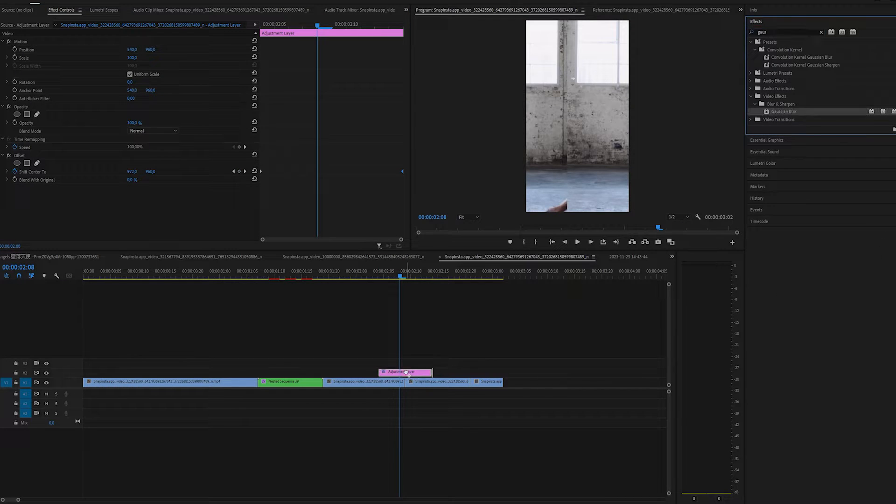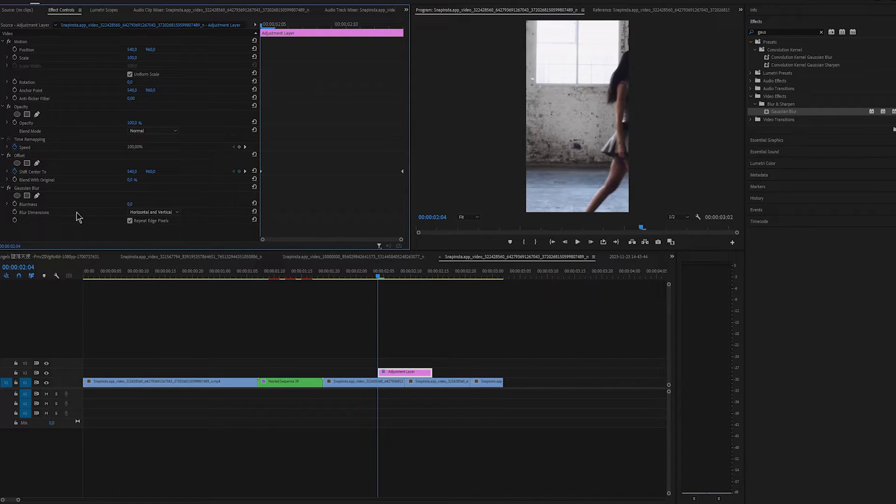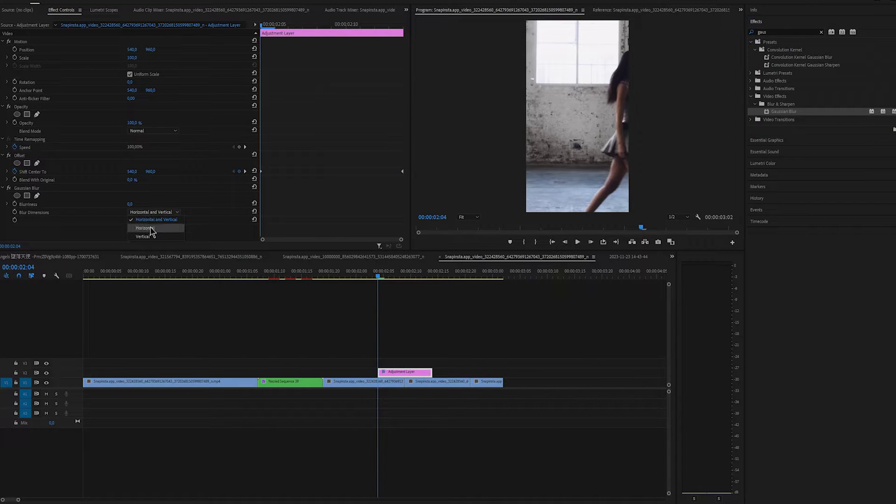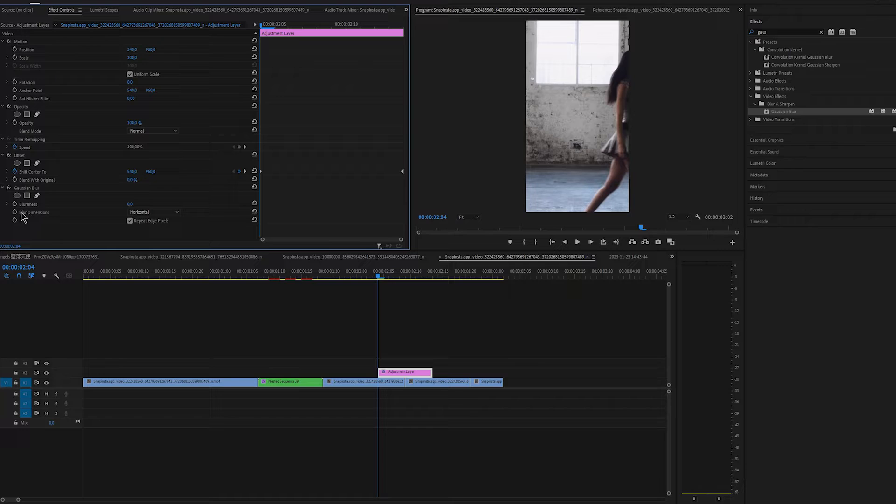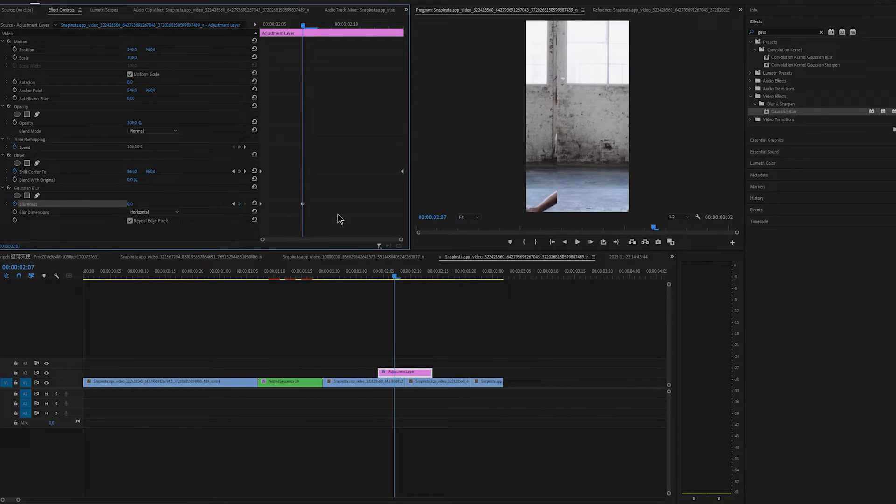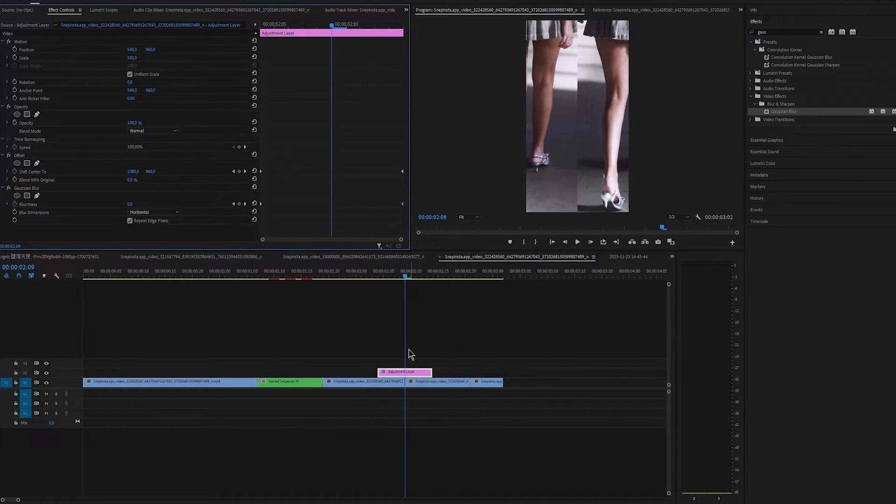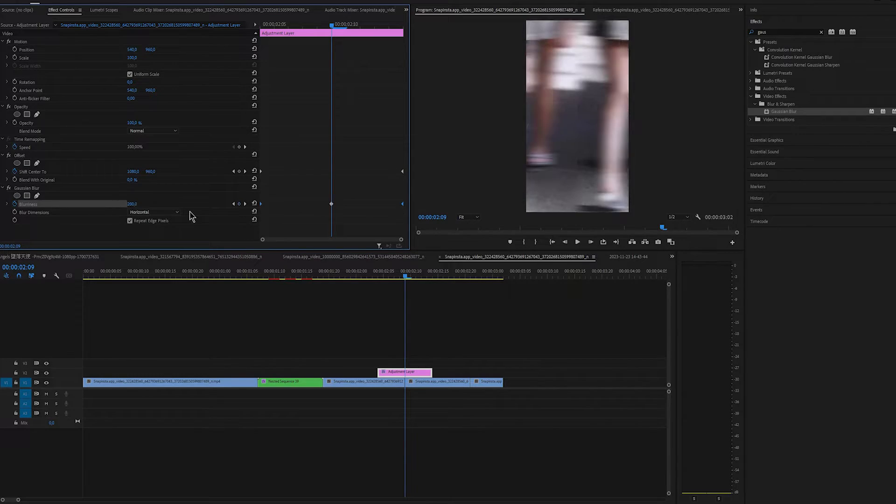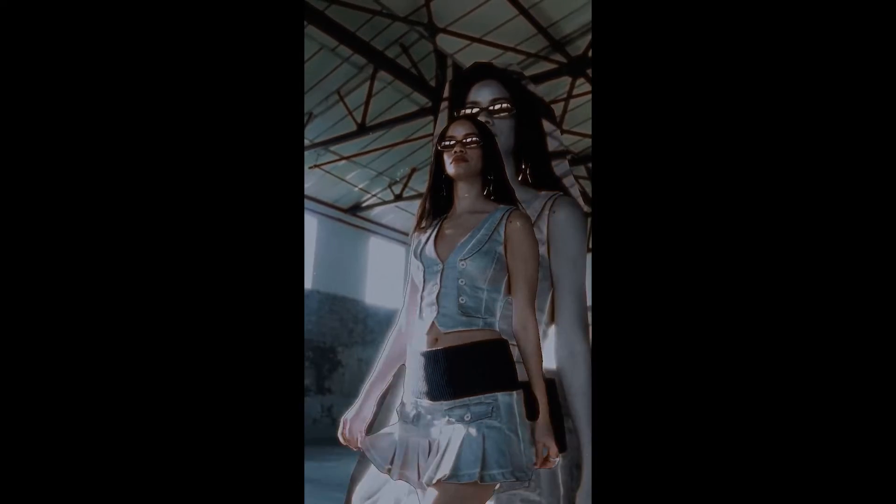Next you want to add blur. Change the dimensions to horizontal. Keyframe blurriness at the start and at the end to 0. Then go in the middle and increase it to something like 300.